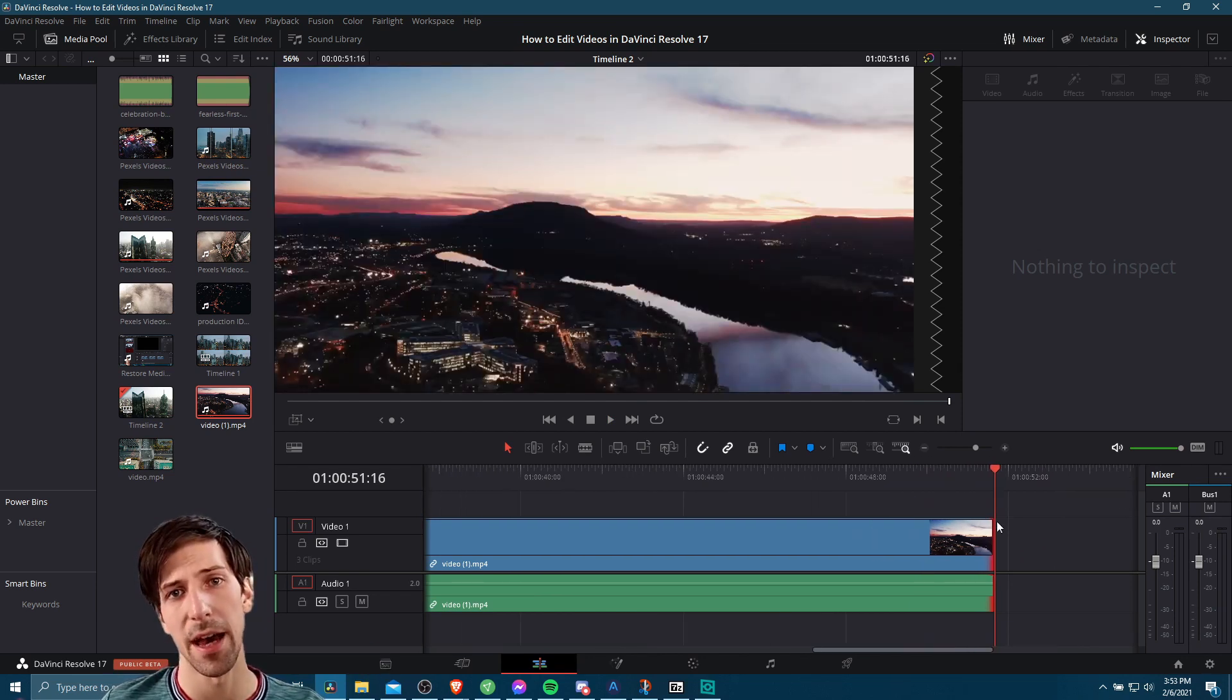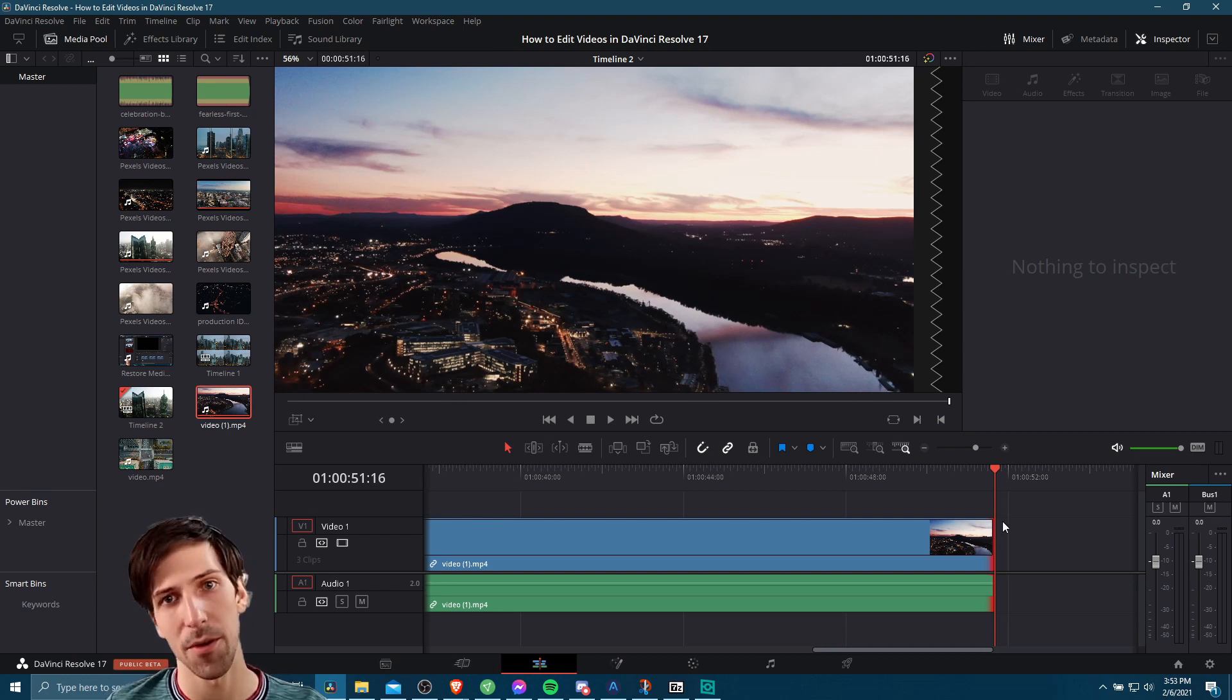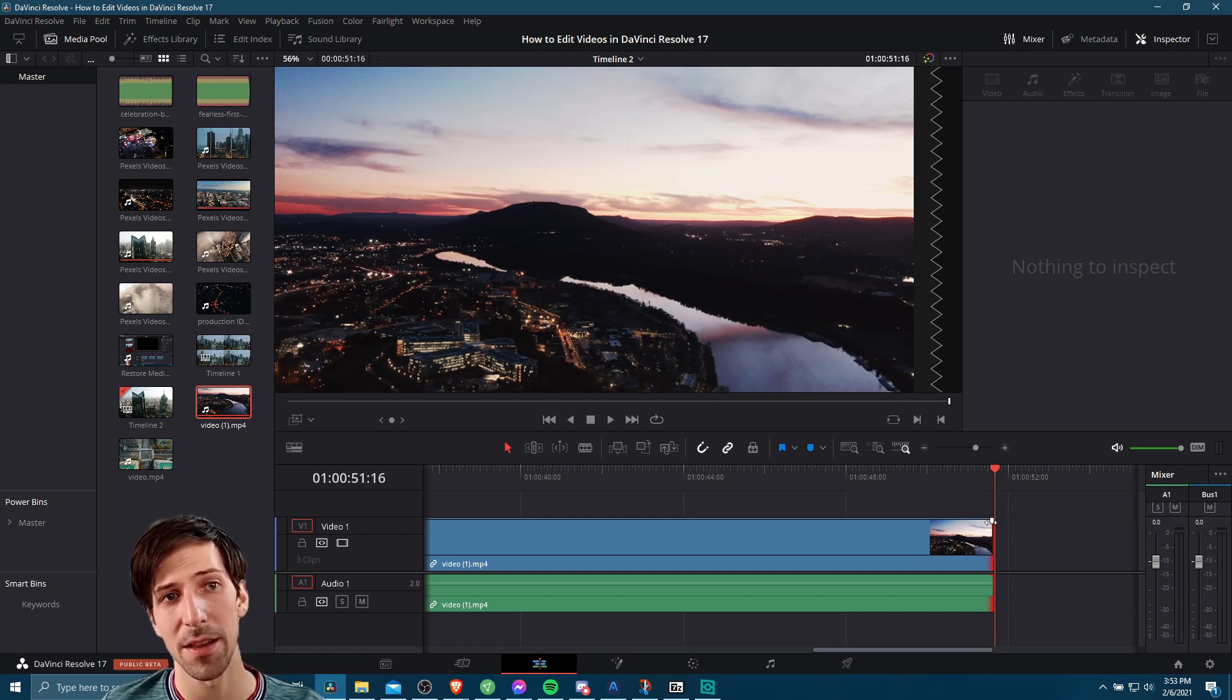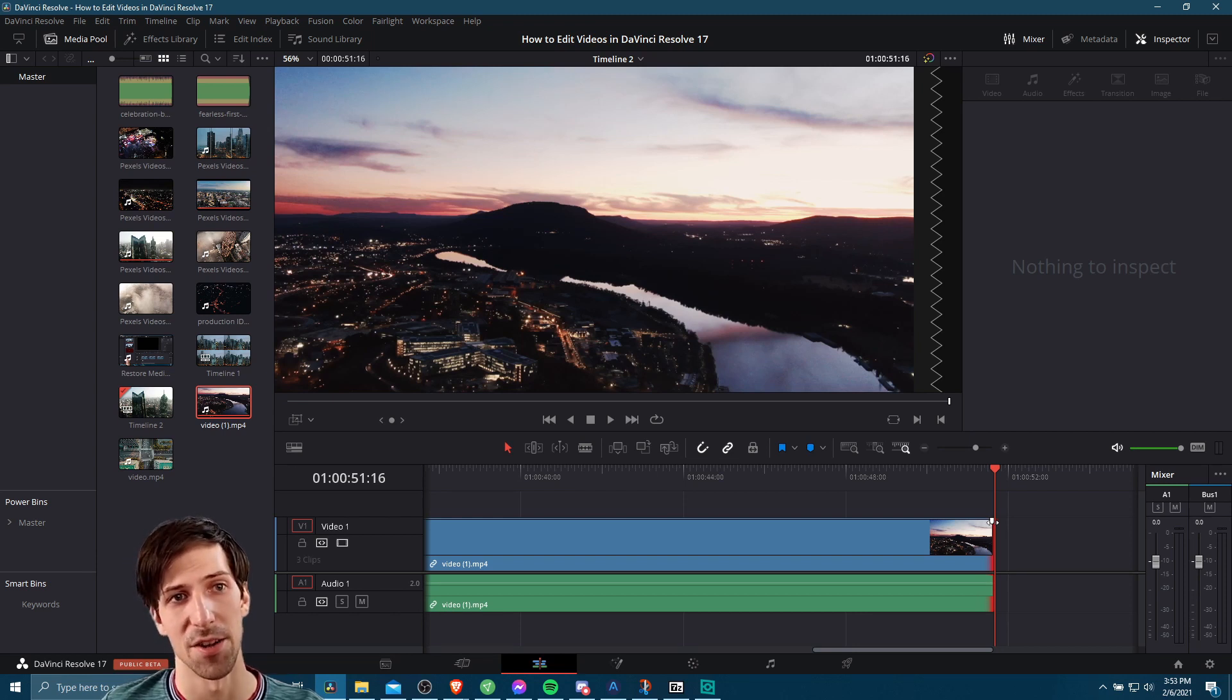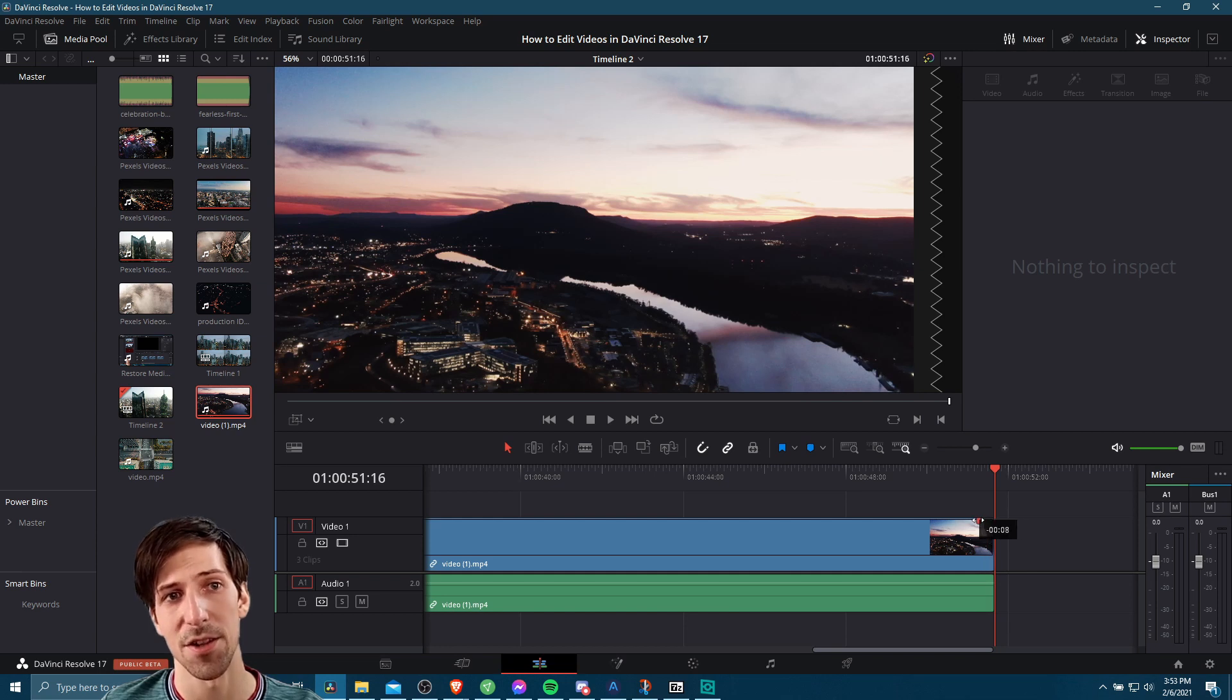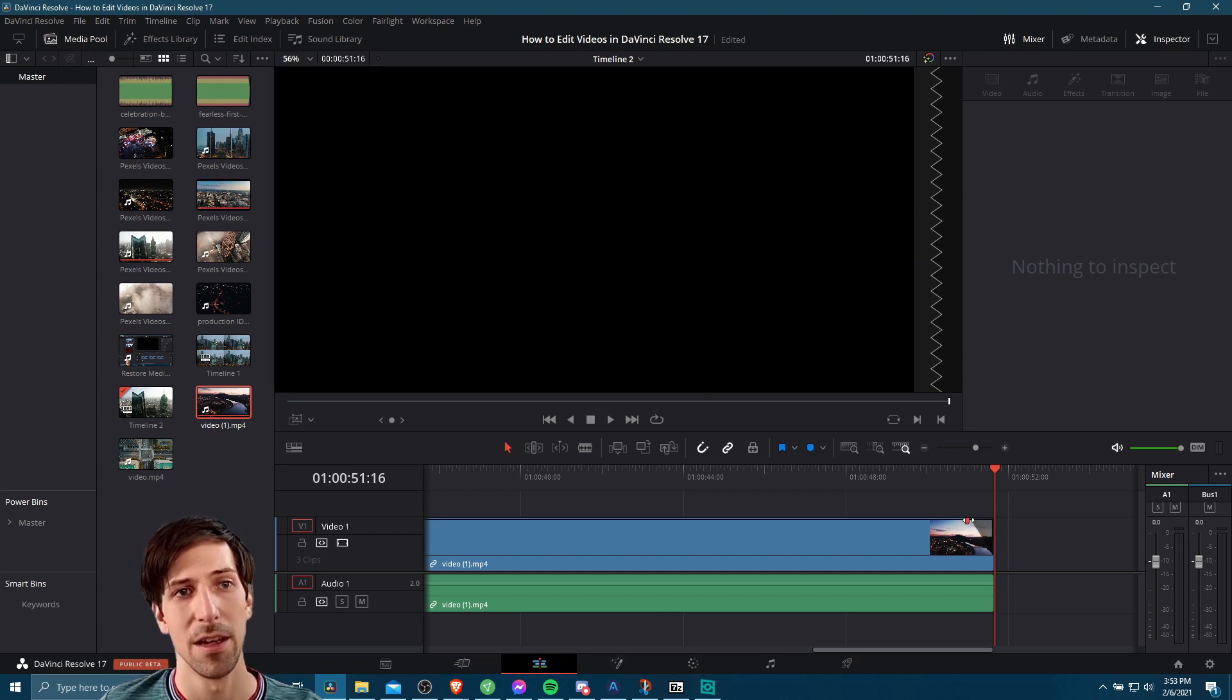Another way that you can add in a basic transition without actually going into the effects library, and we will go into the effects library in a minute here, is to hover over a clip and on the top right edge of your video clip or the top left edge, you're going to see this little white notch. Rather than right clicking and adding a crossfade, you can left click on this little notch and pull over to the left.